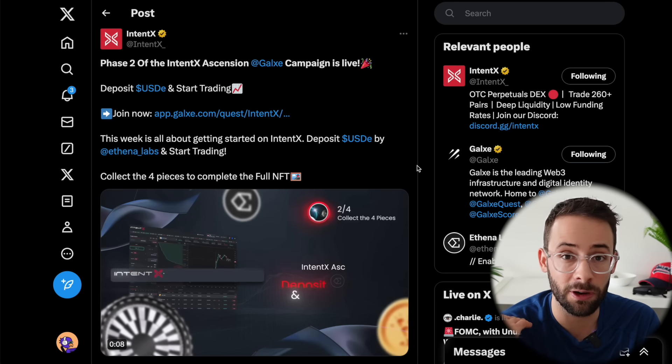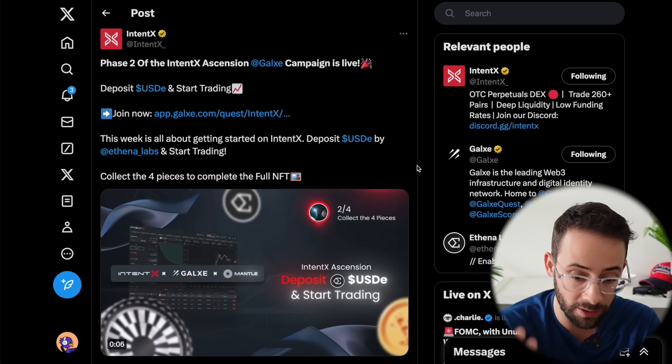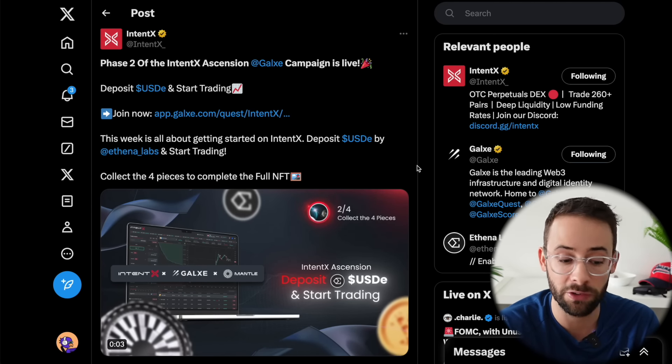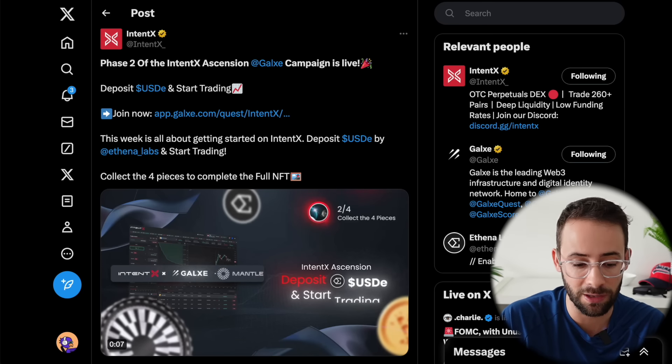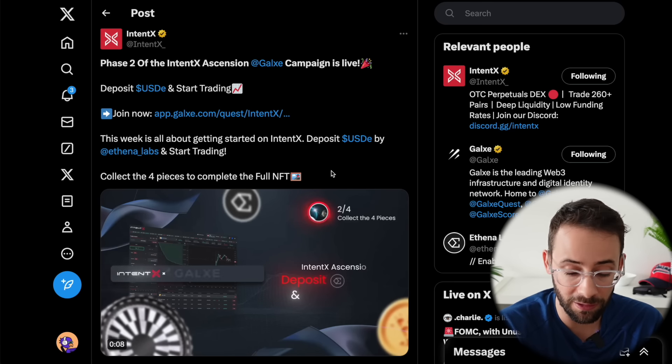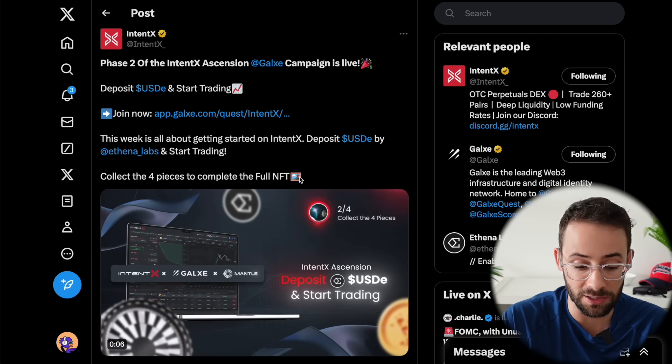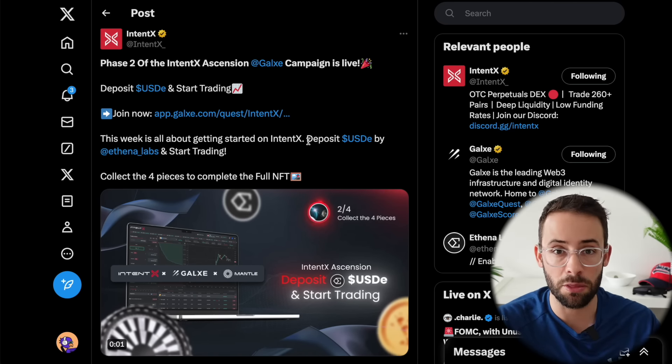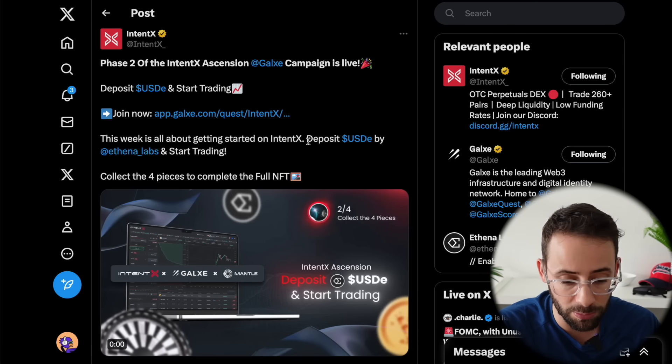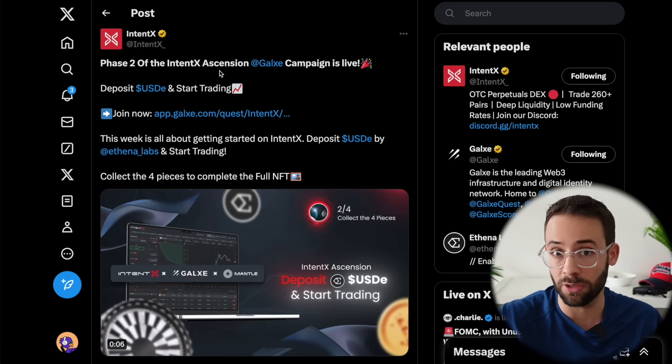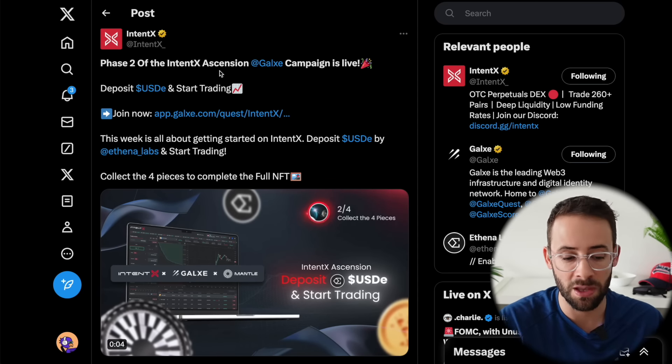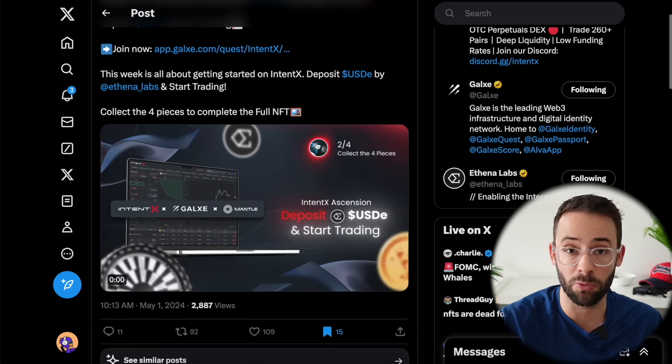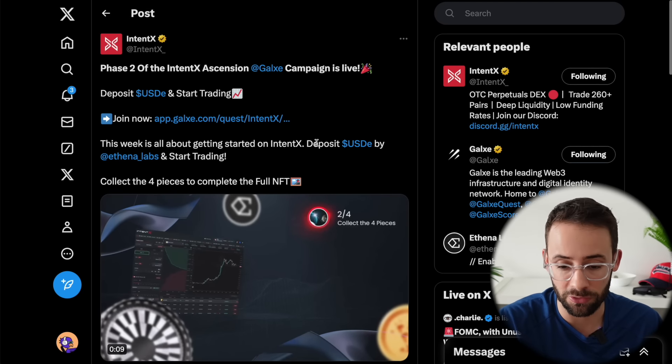Next up, if you are looking for a new perp decks to trade on after Hyperliquid and LogX and a couple of these other ones drop their tokens, Intent X is potentially a solid target. They currently have a Galaxy campaign on. This is a perp decks on the Mantle L2. If you complete all of these quests here, you get NFTs. If you complete all four quests on Galaxy, you'll get four NFTs, which you can combine for a full NFT. When Intent X actually does an airdrop, it's very likely that having this full NFT is going to be relevant. The good thing about this is that it's actually potentially a three for one airdrop target because you can deposit USD tokens from Athena. So you can get the Athena round two airdrop, Intent X airdrop and potentially some airdrops from the Mantle ecosystem itself.